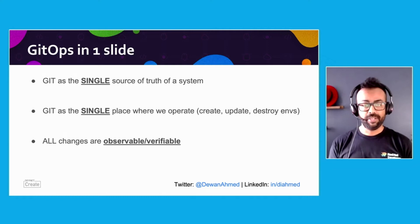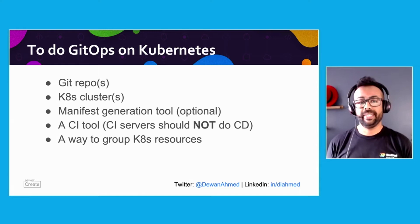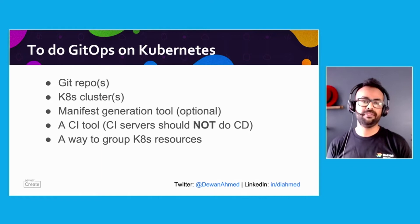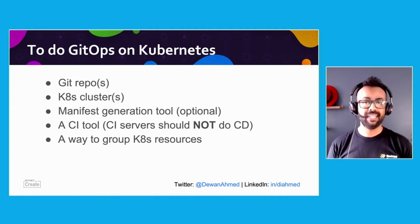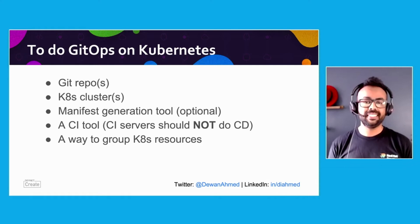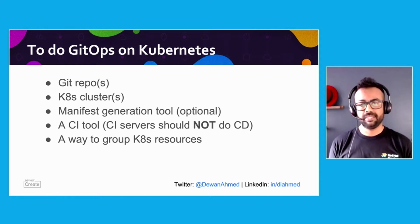To do GitOps on Kubernetes, we need the Git repo to begin with where you'll have your application manifest. You need your Kubernetes cluster or clusters if you're deploying to multiple Kubernetes clusters. You might need a manifest generation tool like Kustomize for your pre-prod, prod, and dev environments. You need a CI tool because CI is not equals to CD. In that GitHub repository under resources section, there is an excellent blog that tells why CI ops is an anti-pattern and why your CI tool should not do direct deployment. And finally, you need your Kubernetes YAMLs, the service and deployment YAMLs.